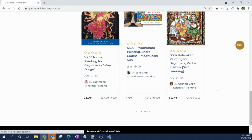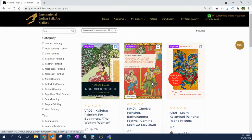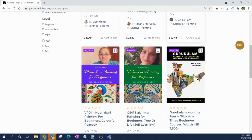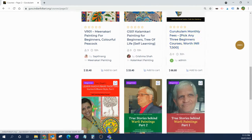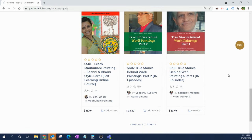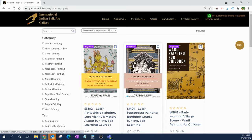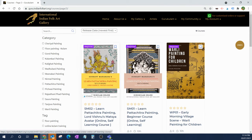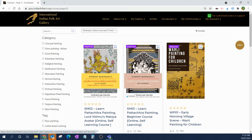You'll see courses like Kalighat painting, Kalamkari, Cheriel painting, Meenakari, Varli paintings, Madhubani, Patachitra, and Tanjore paintings — there are a lot of courses to learn. Once you've done the free courses, do try the paid courses, put together by experienced instructors with many years of experience. You'll not only learn the folk arts and the stories behind them, but also how to do them correctly. Have fun and thank you very much!